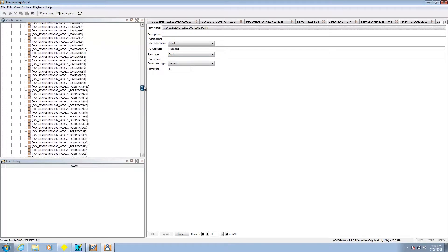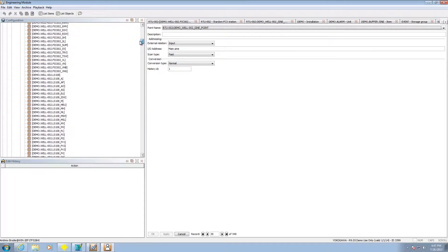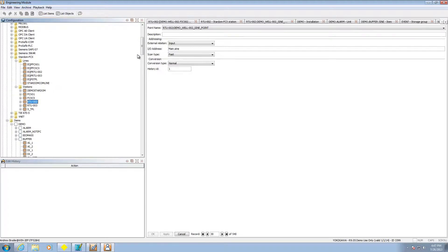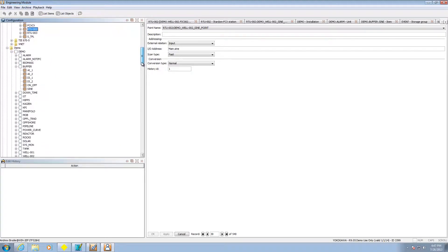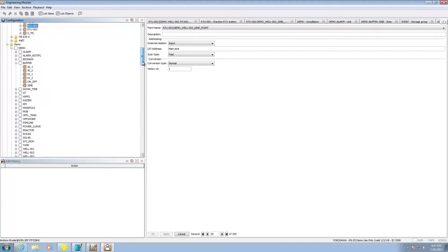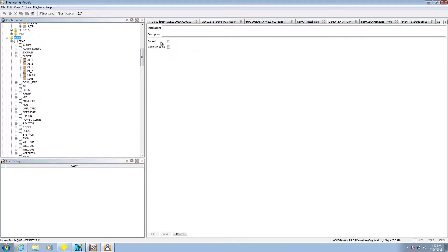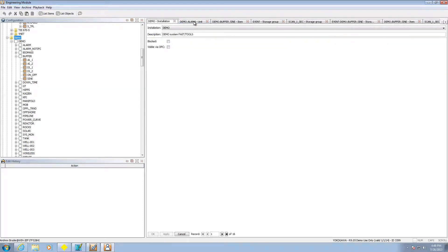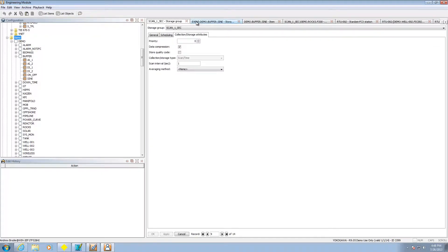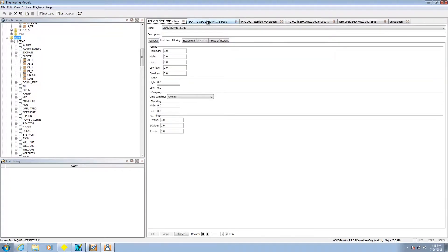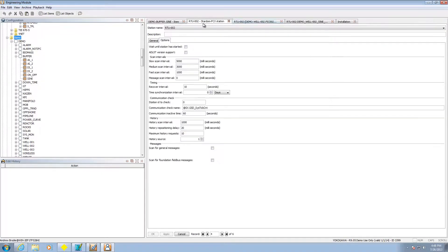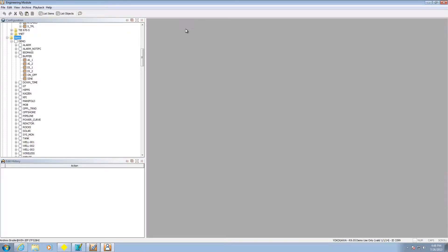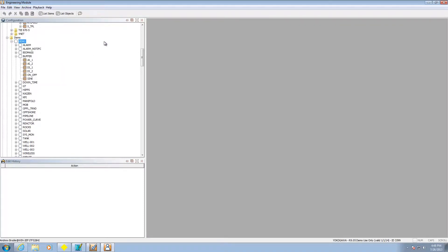So right here this shows that we've actually set up communications to a particular point. Next thing we're going to need to do is add it to an item. We can add an installation. The first level is installation. After you do an installation you can add a unit. These are just ways of organizing your points. And then after that you can add an item.